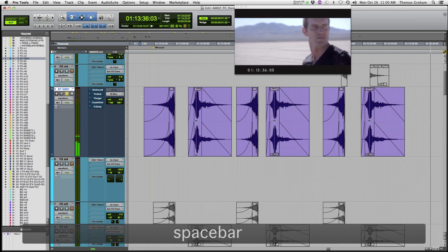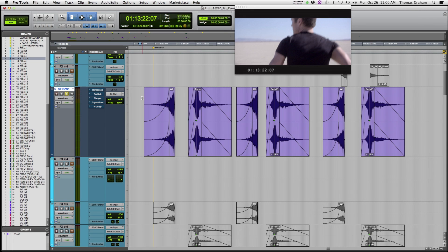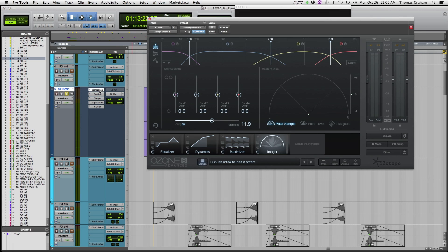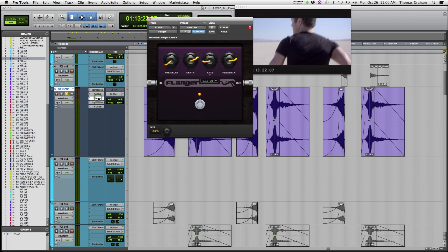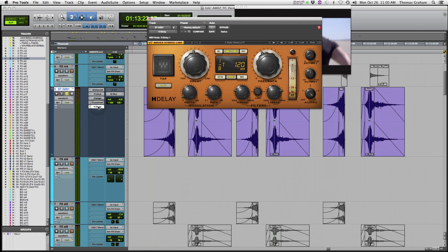So you can see all the plugins that I have engaged are quite processing intensive. Everything from iZotope Ozone-6 to Avid's Pro-Subharmonic and Flanger, which is one of the new stomp-box effects, crystallizer from sound toys and the H-Delay from Waves. Let's take a listen now with all engaged.